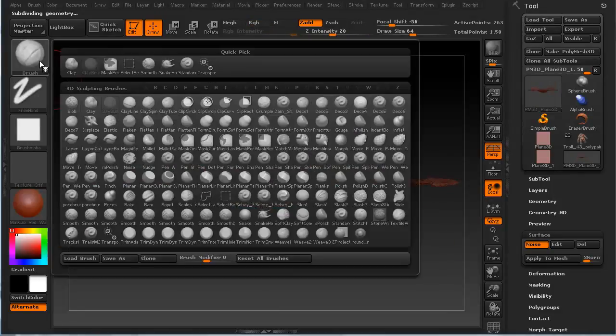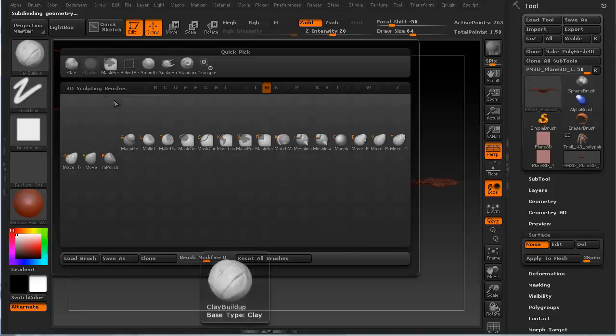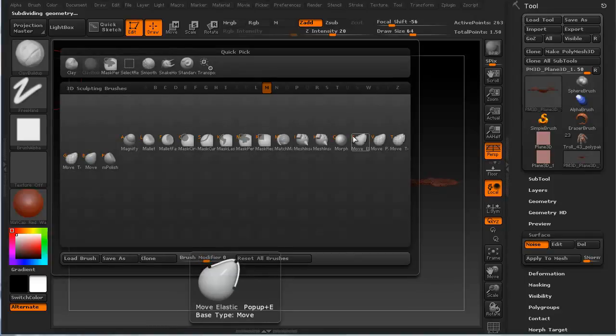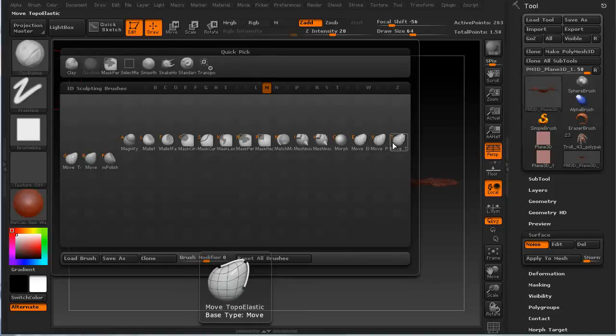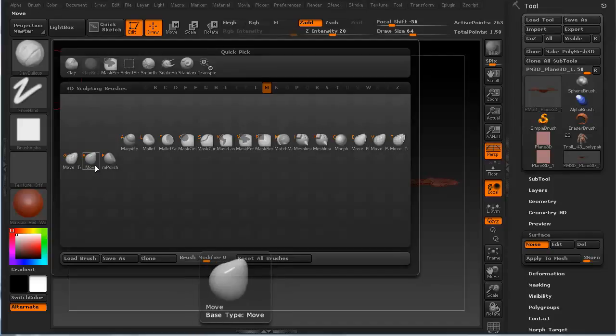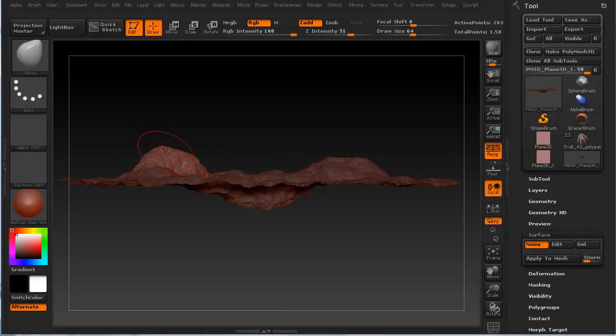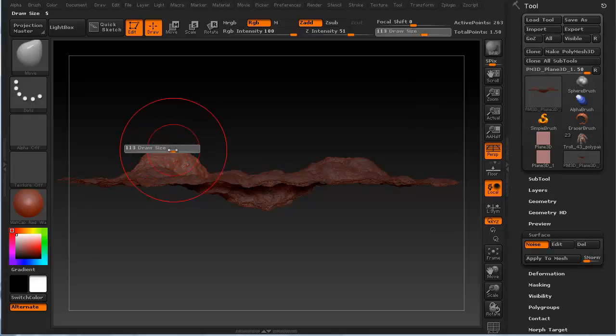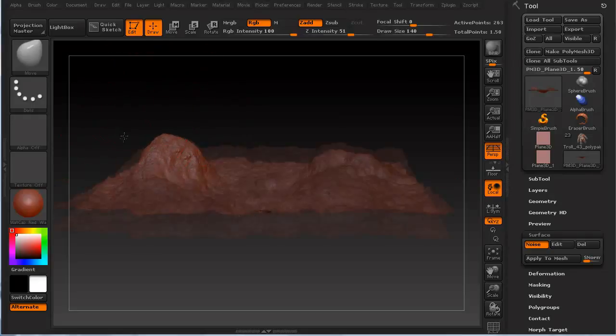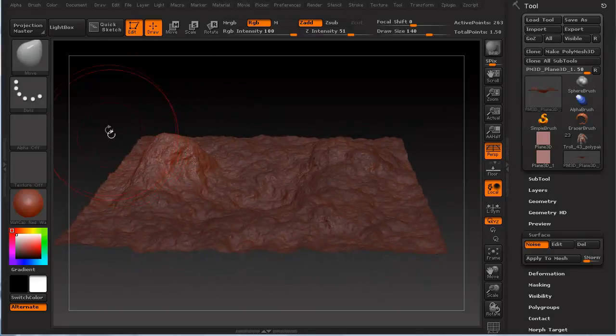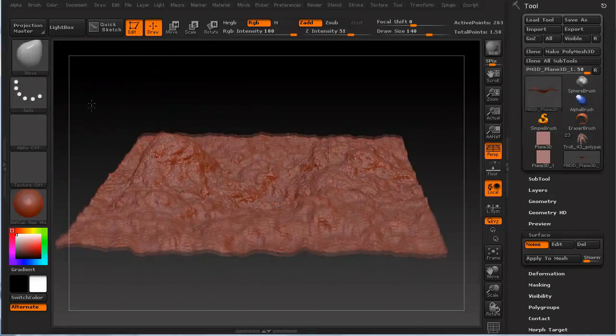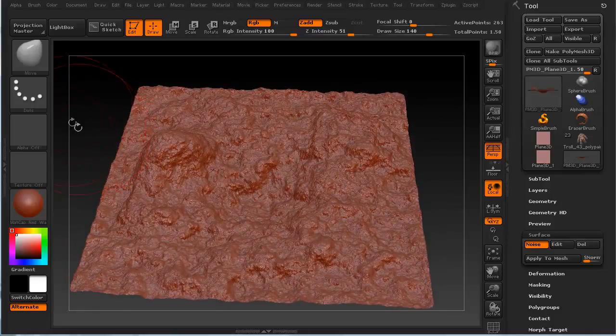I'm going to invert that. And now I'm going to use my Move, which is M for Move. And we can move elastic, move topological, or just move. And in this case we're just going to move it and I'm going to just pull it up a little bit. I can hit S to change my draw size so I can pull it up a whole lot harder, quicker. Clear that.